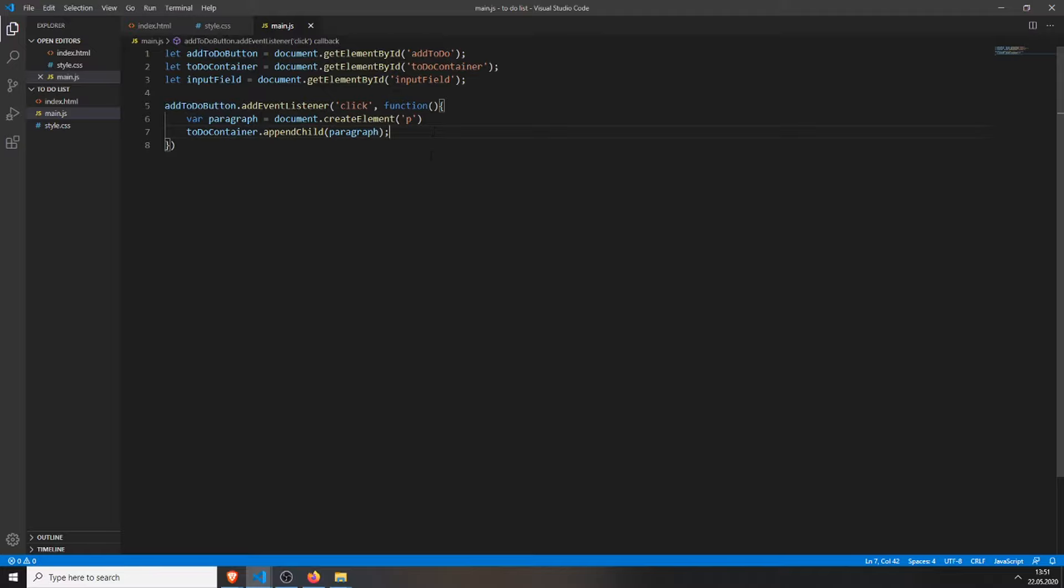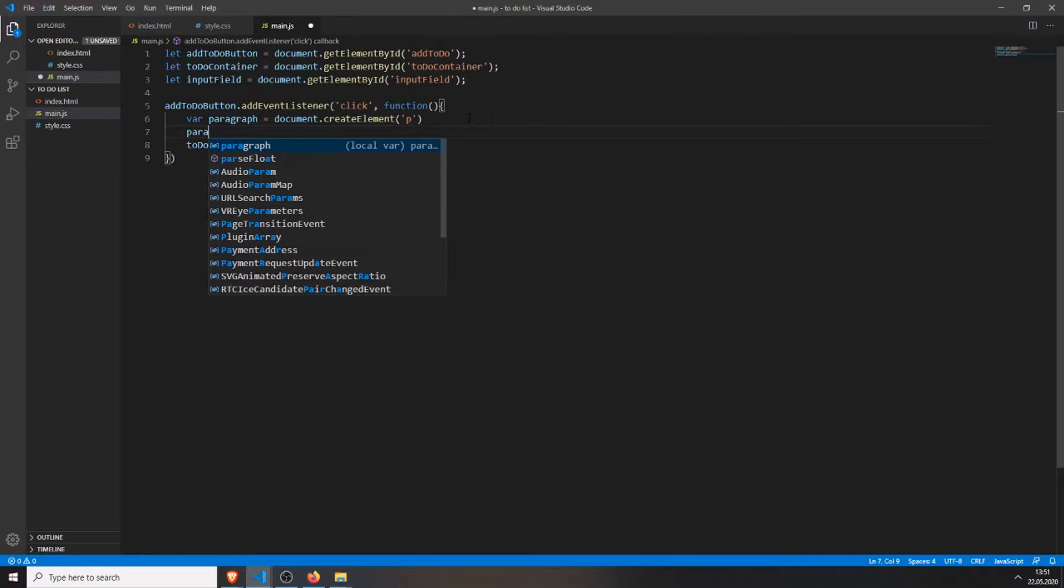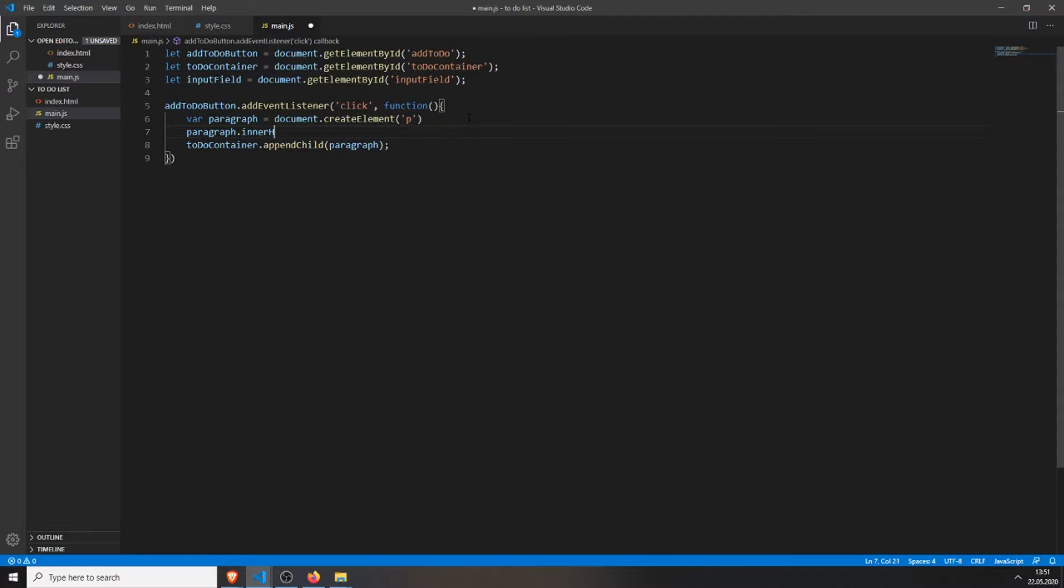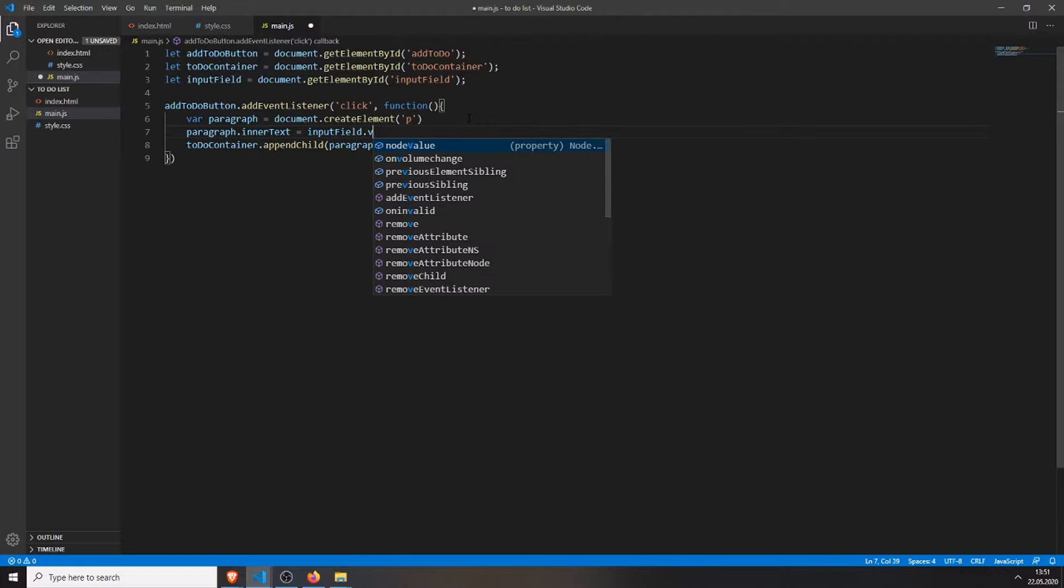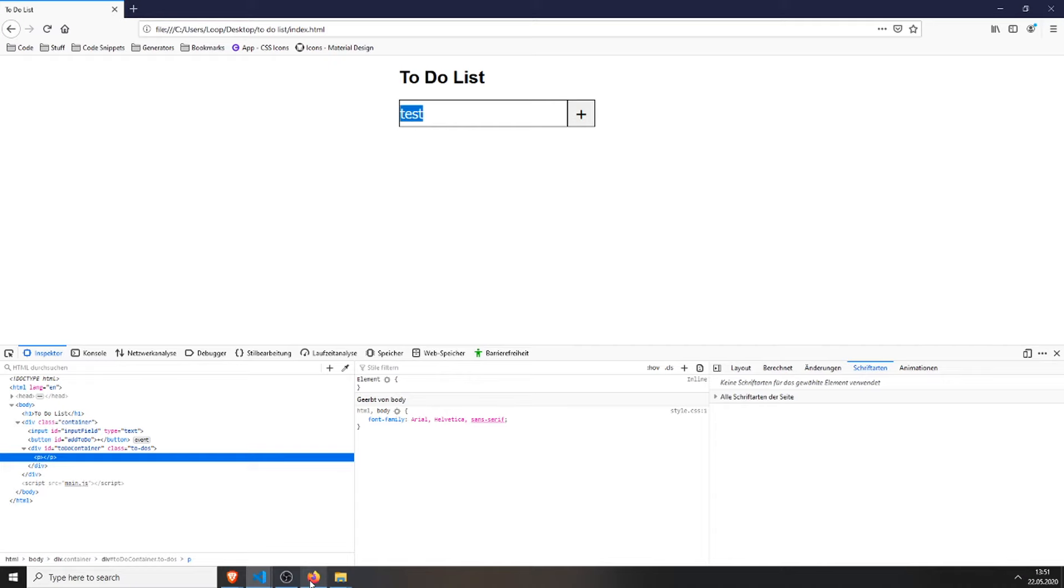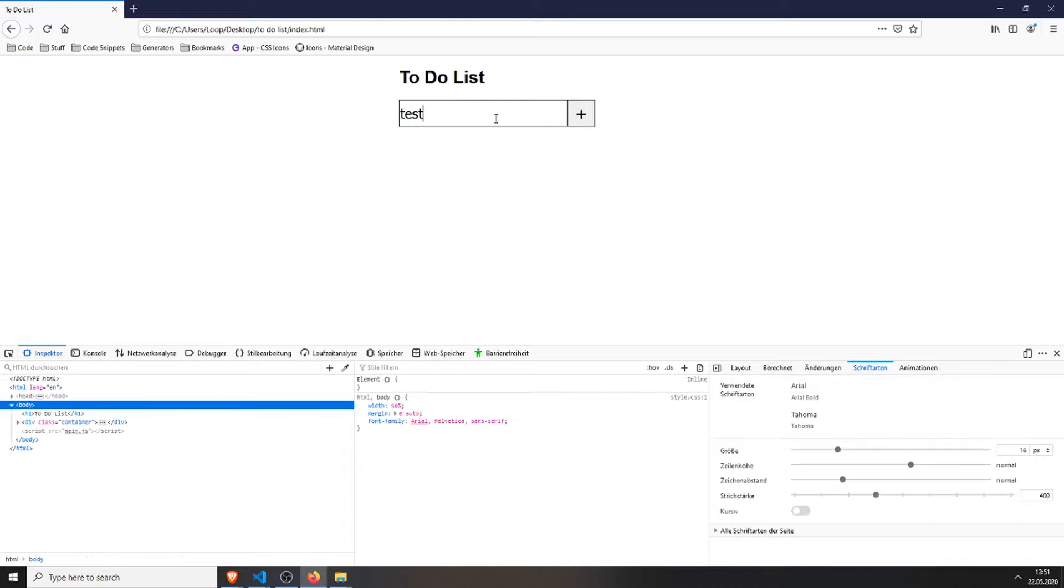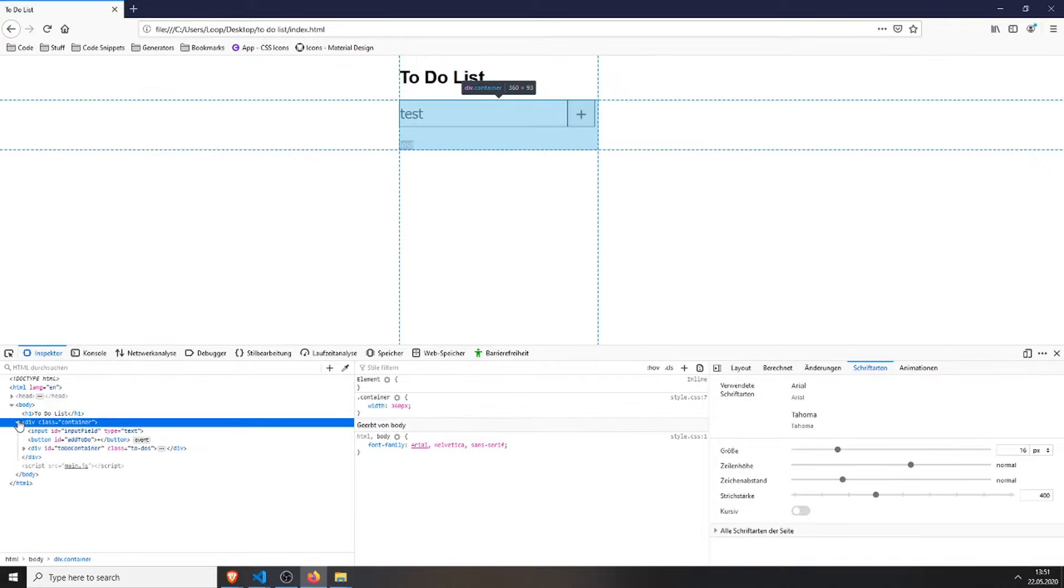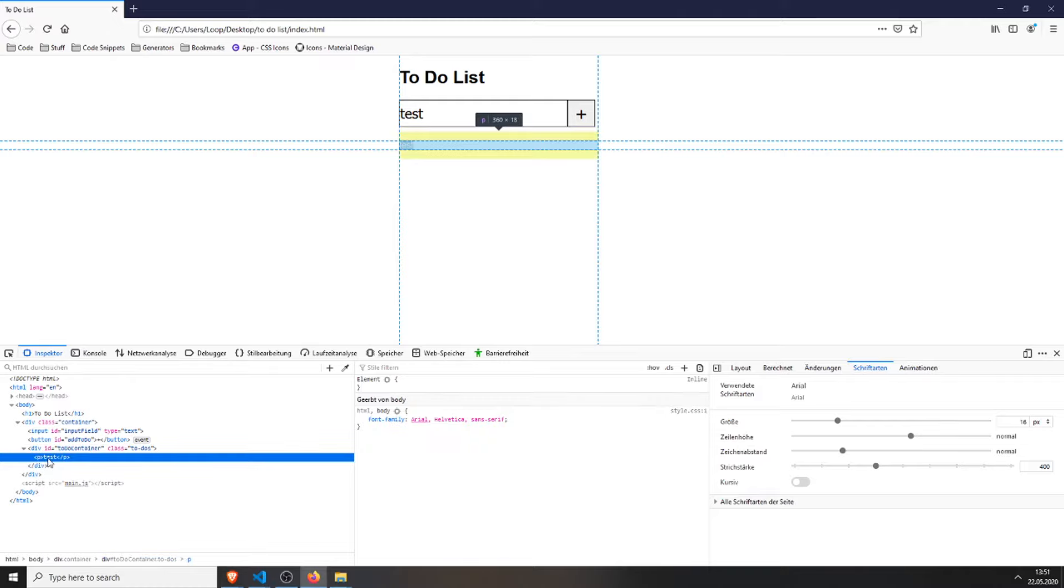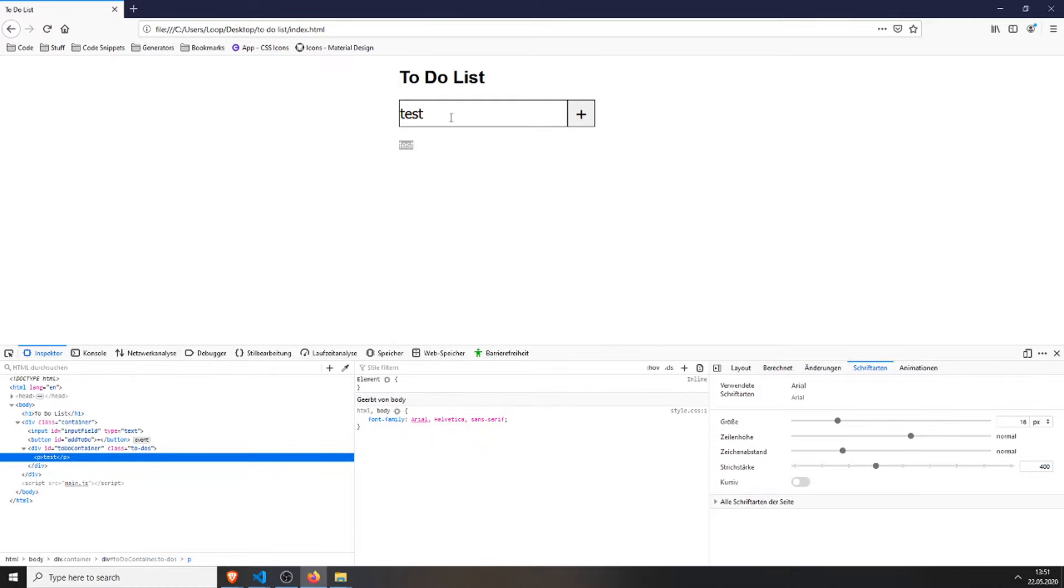And this is what we will do now. So first, we will set the inner text of our paragraph. So paragraph.innerText will be equal to InputField.Value. So InputField.Value, this is the value of our input field. So when I save this and press add, it will add a paragraph with the text of the input value.